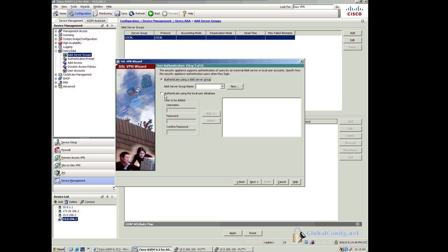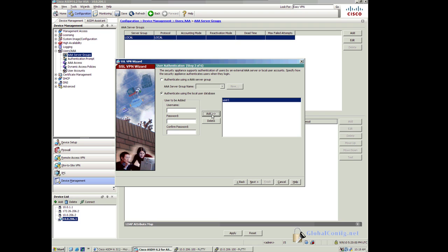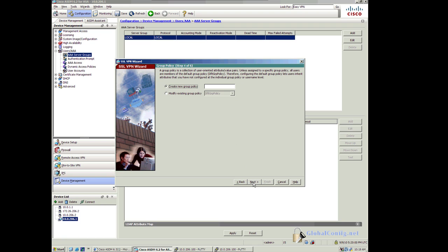Now I'm going to authenticate users to a local database and I'm just going to call this user1 and password of Cisco. Just keep it simple. I'll add that user. I'll click on next.